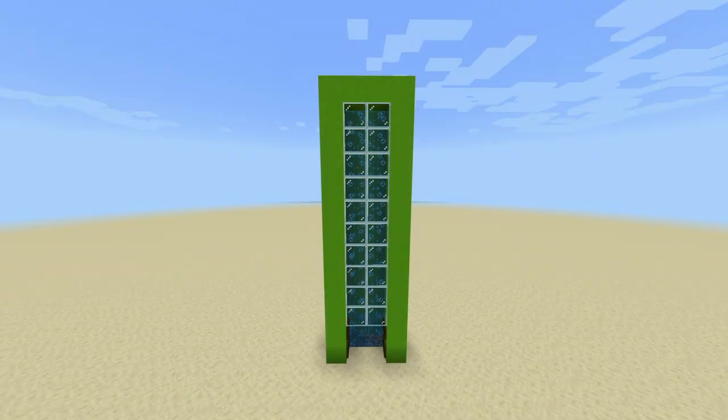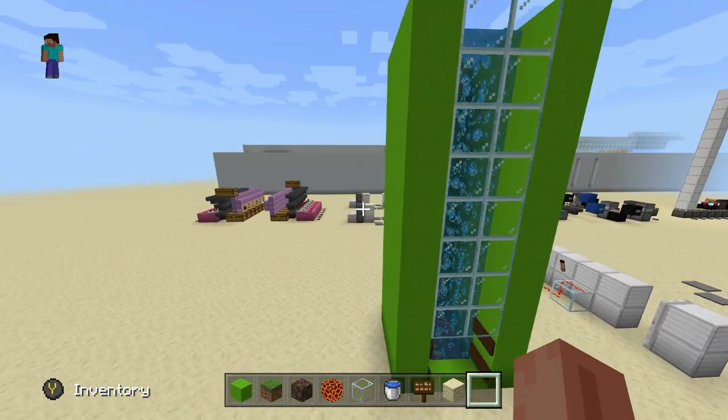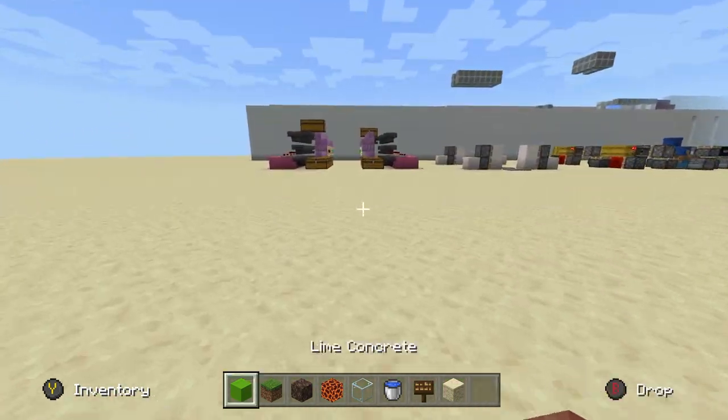All right, what is going on everybody? It's Smittybacca with another redstone tutorial video. Hey wait, this isn't even redstone, but in today's video guys, I'm going to be showing you how to make a bubble column elevator in Minecraft.